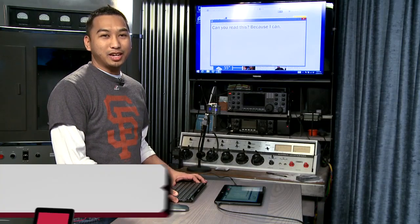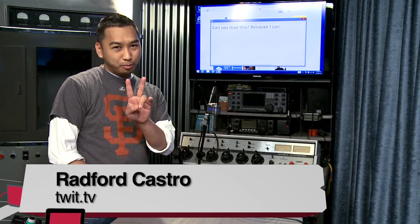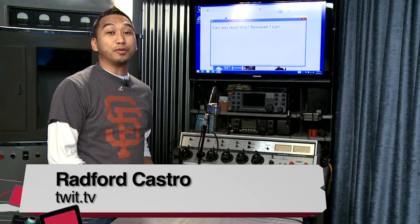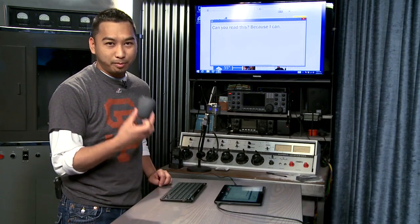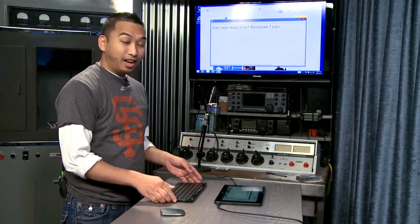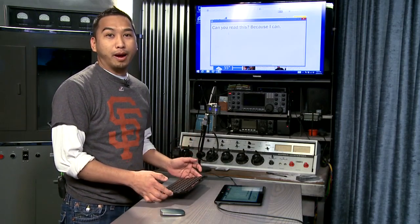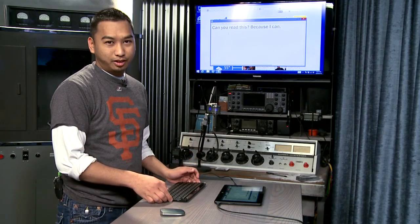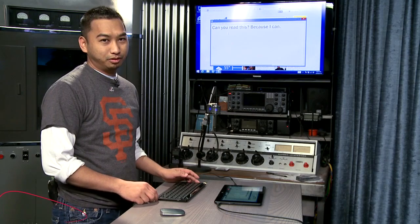Hi, I'm Radford Castro, and these are reviews of two particular accessories from Logitech. One is the Ultra Thin Mouse, the T630, and the K810. Both powered by Bluetooth, and both meant for mobile users.